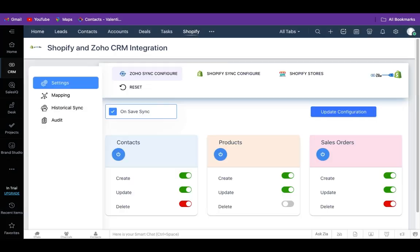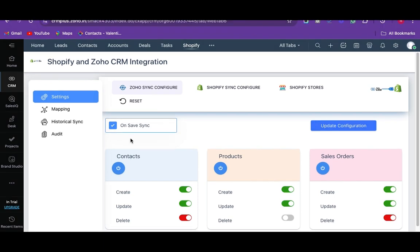For an effective record sync, the fields of the Zoho CRM and Shopify should be mapped. For that, navigate to the mapping section.